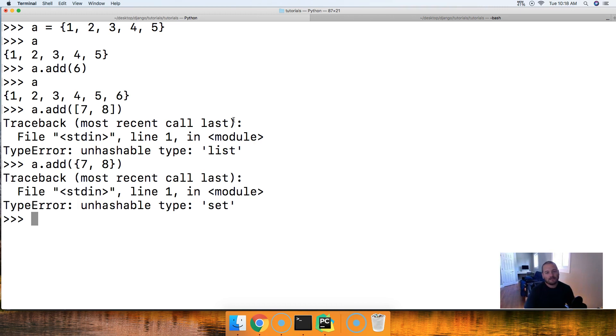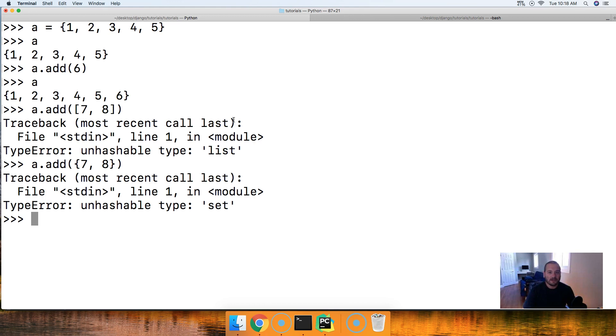So it has to be a single object. If you have any questions about the add method on sets in Python, please let me know. Otherwise, I'll see you in the next tutorial.